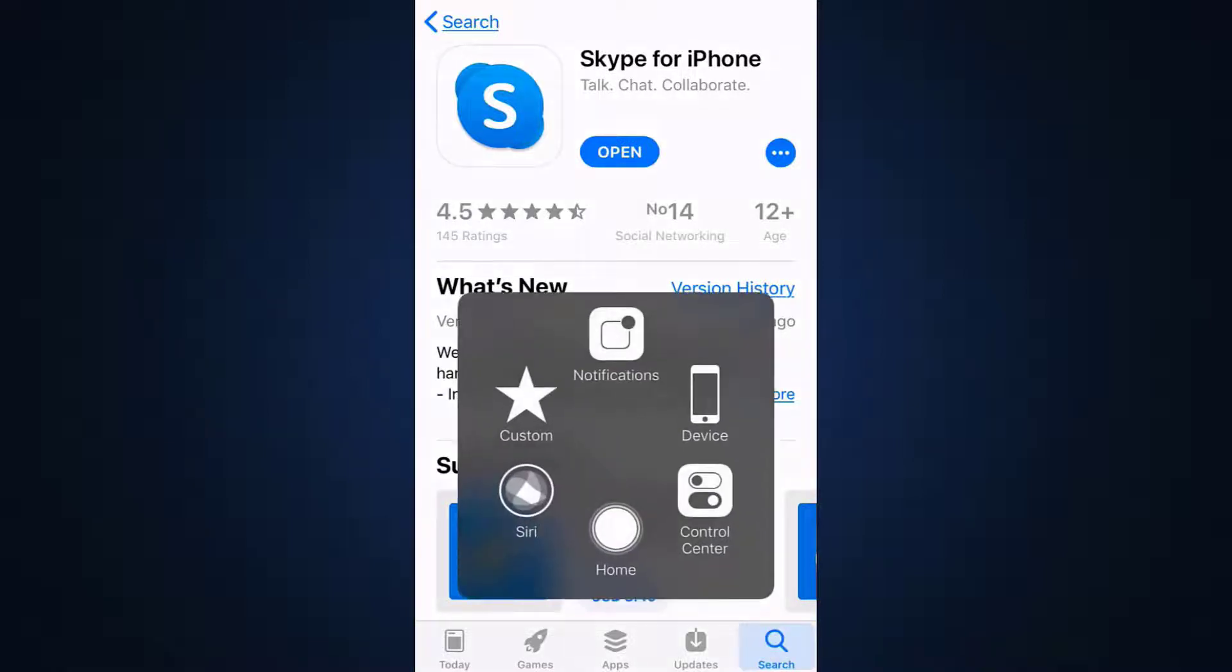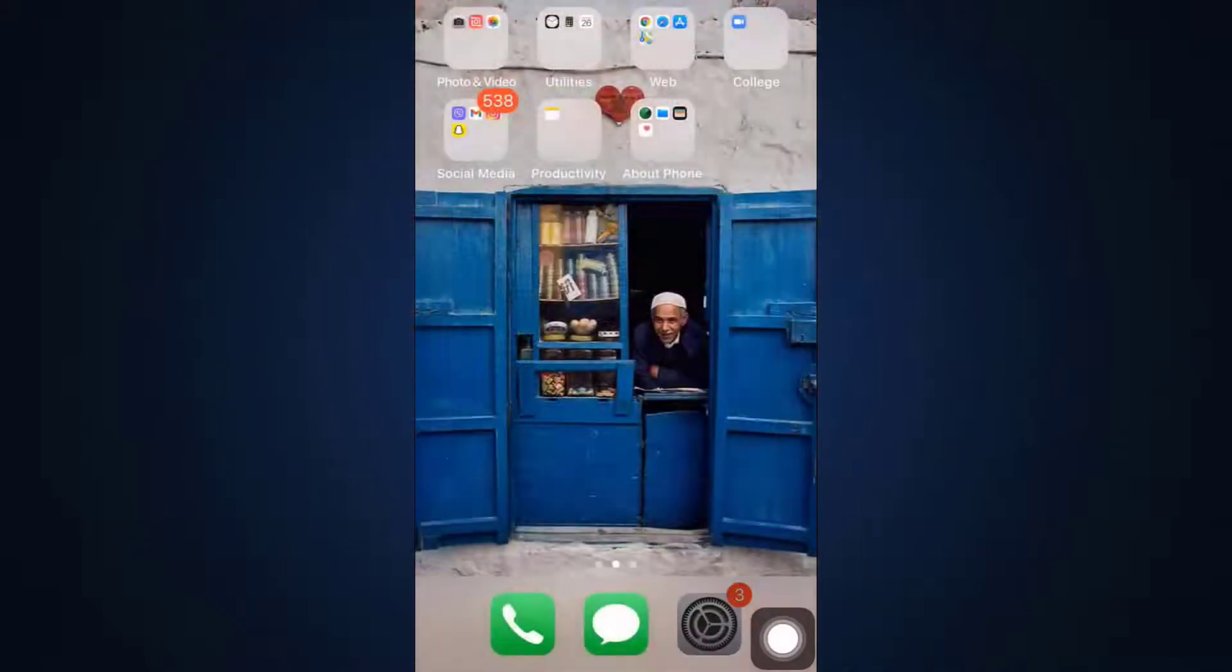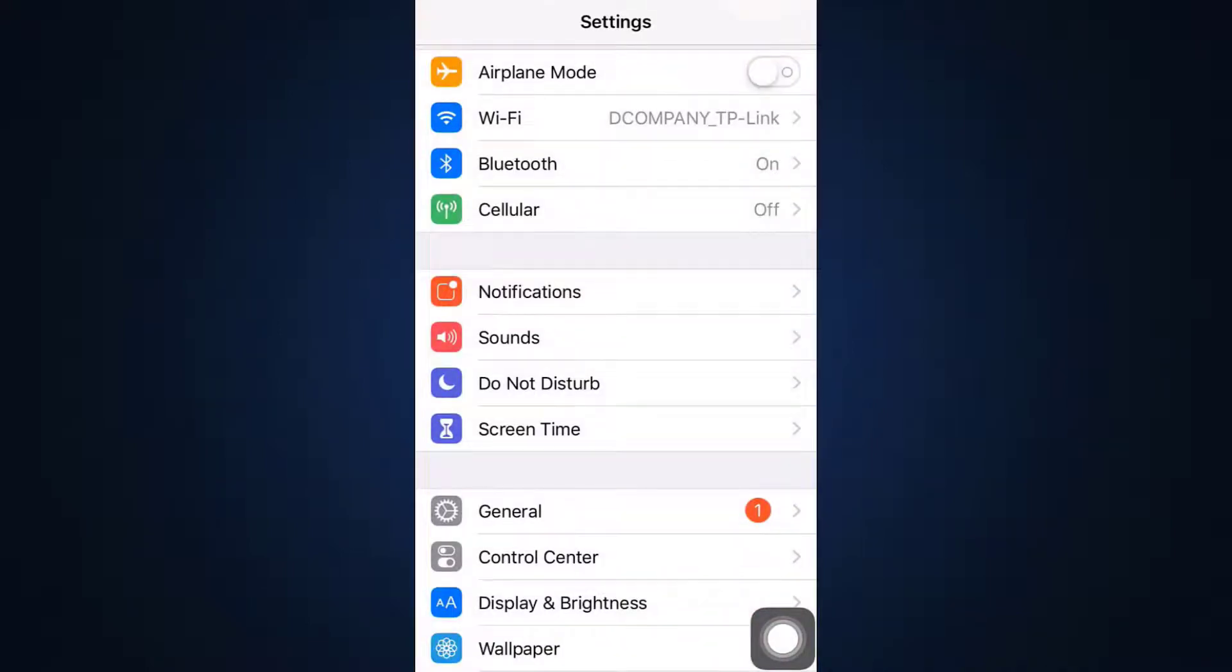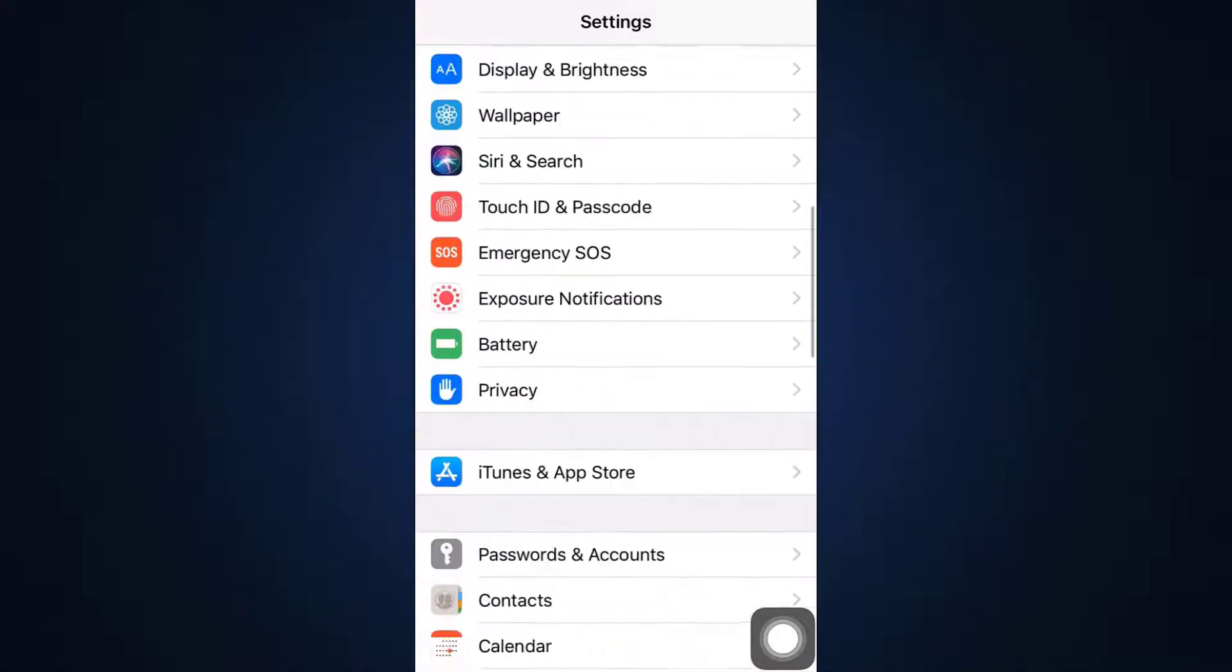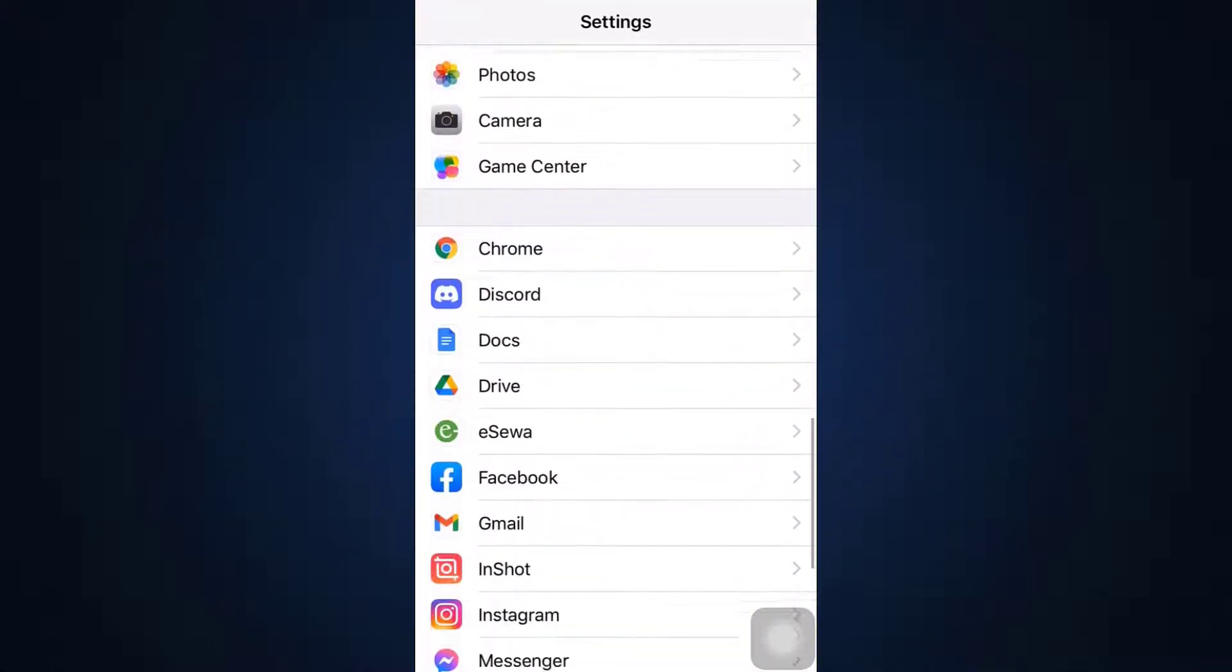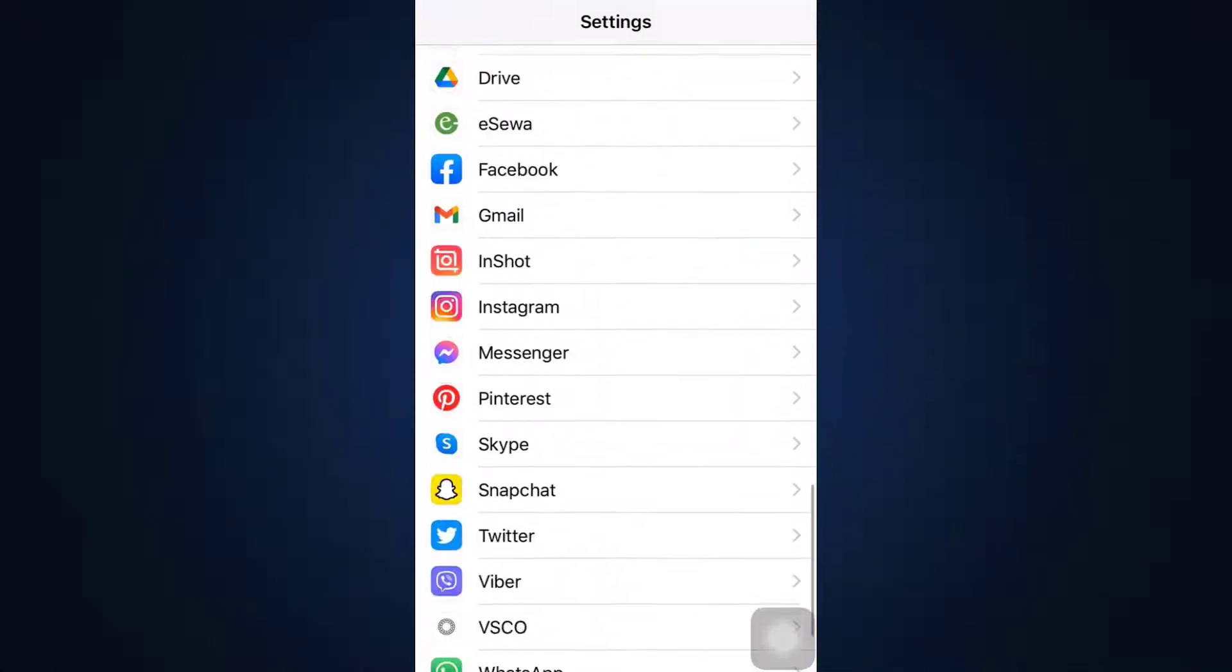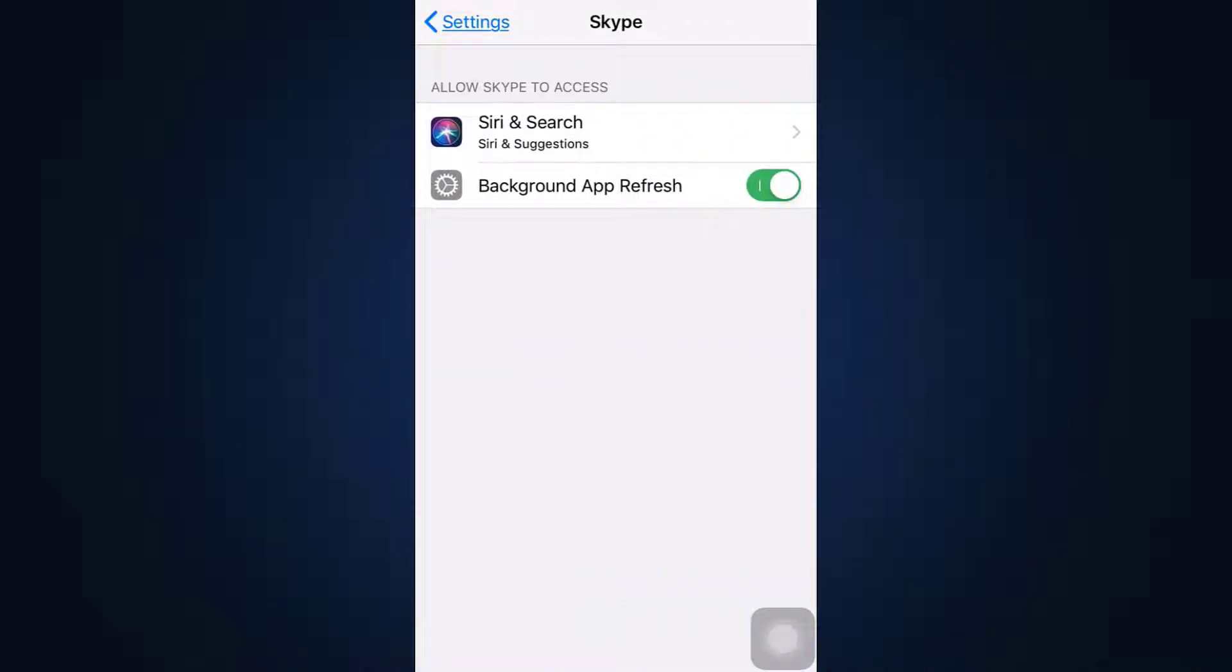So what you can also do is give the app permission to different forms of things. Scroll down after you go to your settings until you see the app. So here I've already seen the app, so I'm tapping on it.